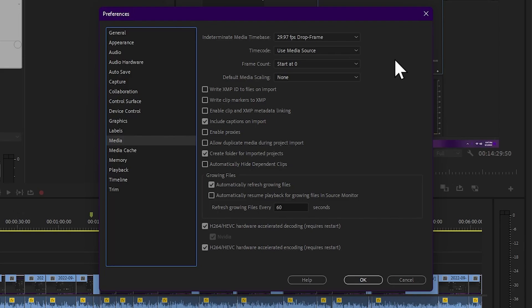Now, this is a 4K timeline. If you import HD video — 720p or 1080p — into a 4K timeline, you can right-click and set to frame size.